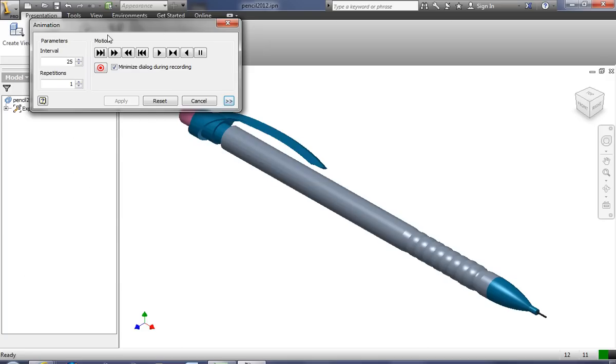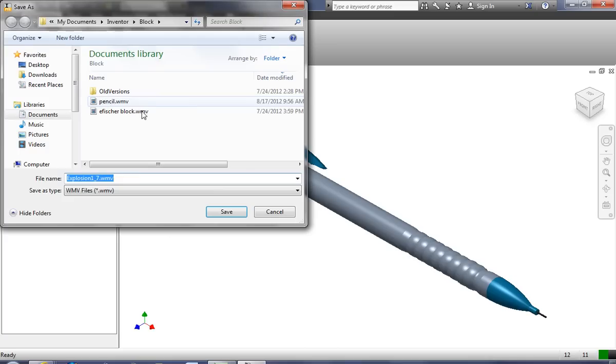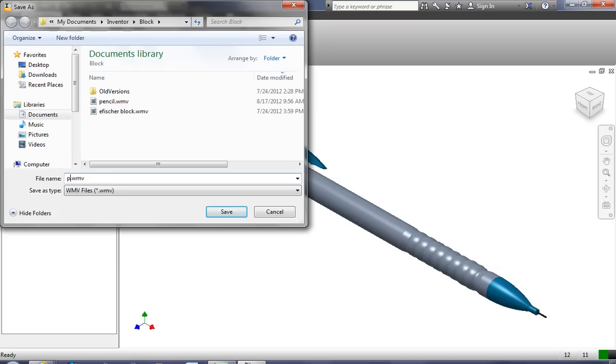But to record, we simply click this red button, the Record button. So if I click the button, it's going to ask me what do I want to name this animation. I'm going to call it Pencil 2. I already have a Pencil, so I'll call it Pencil 2.